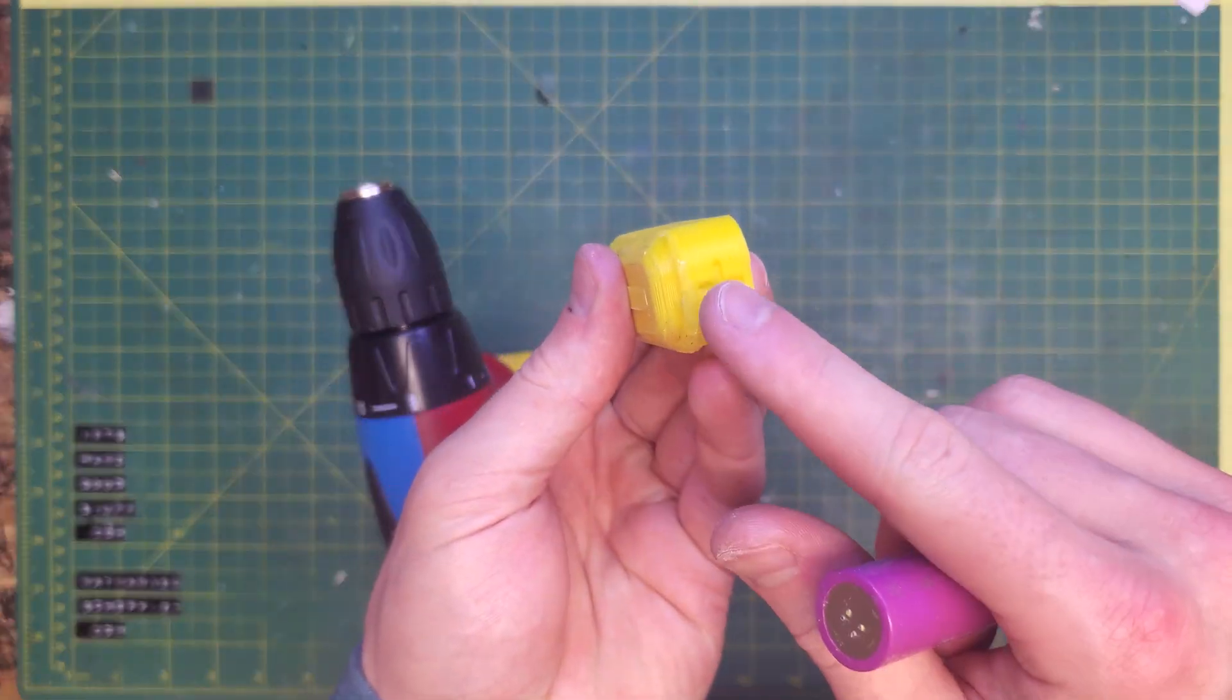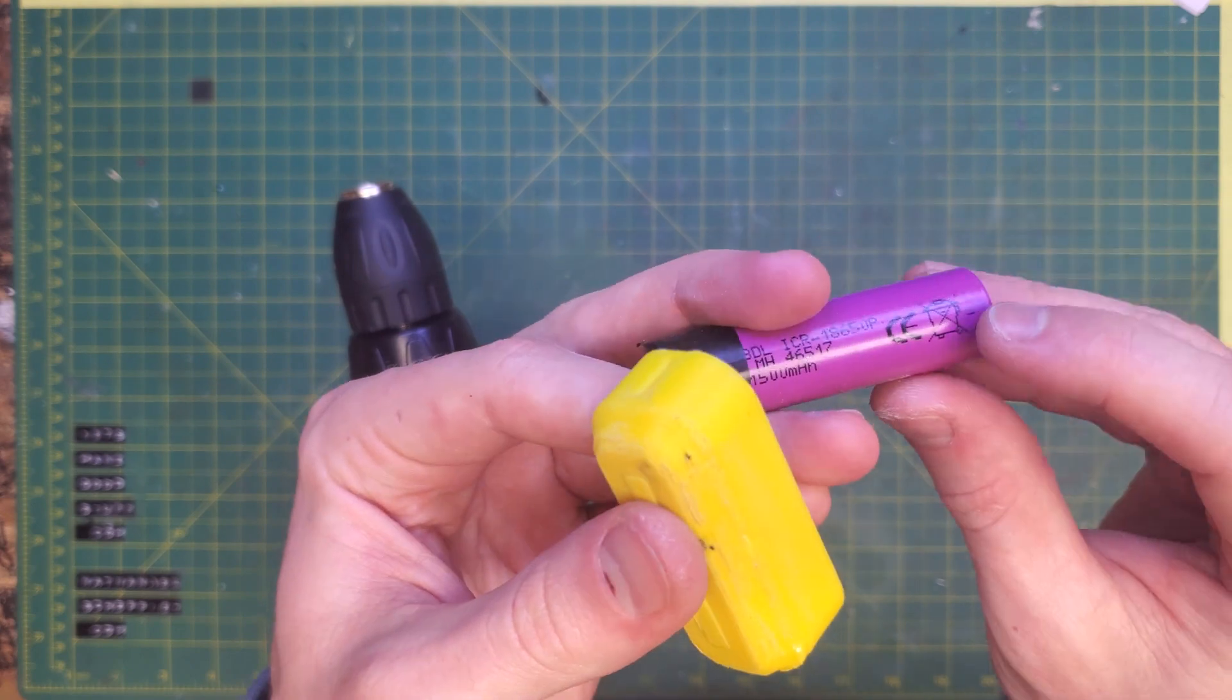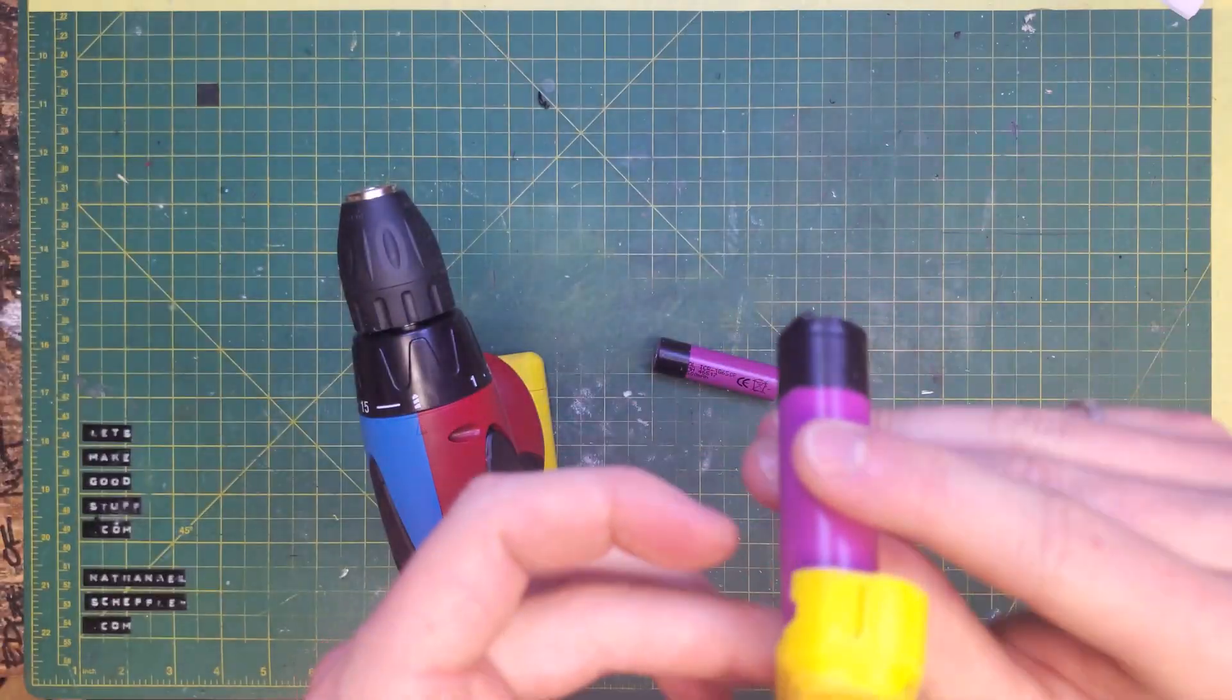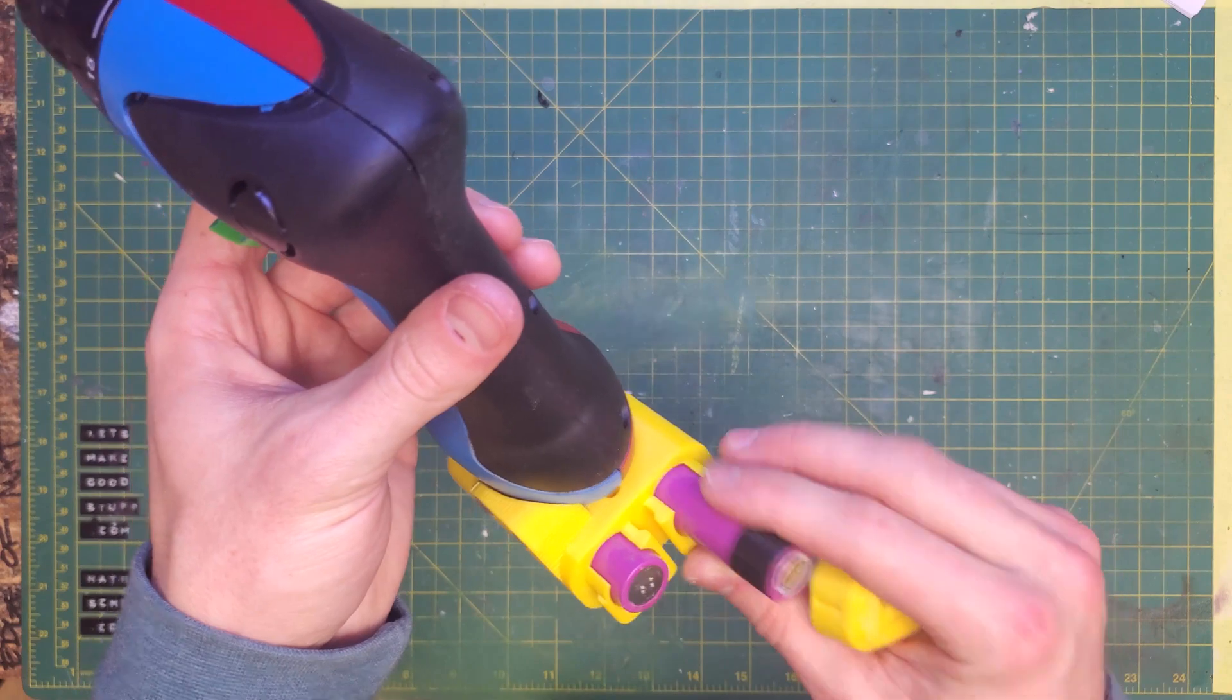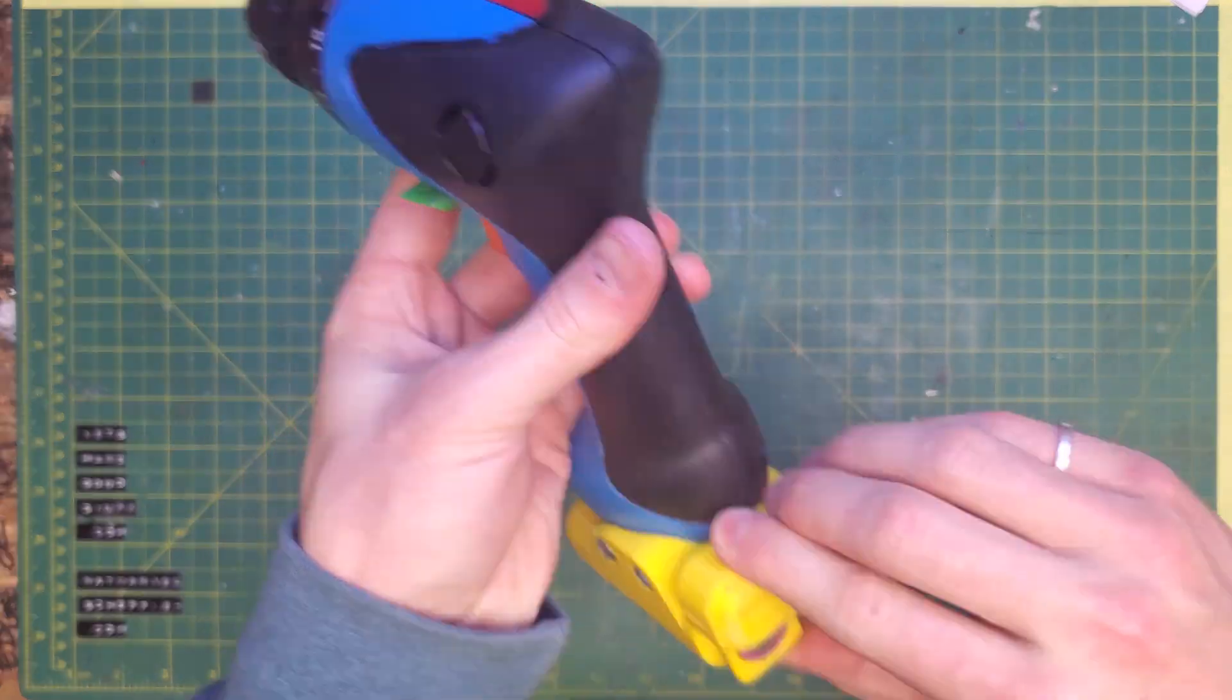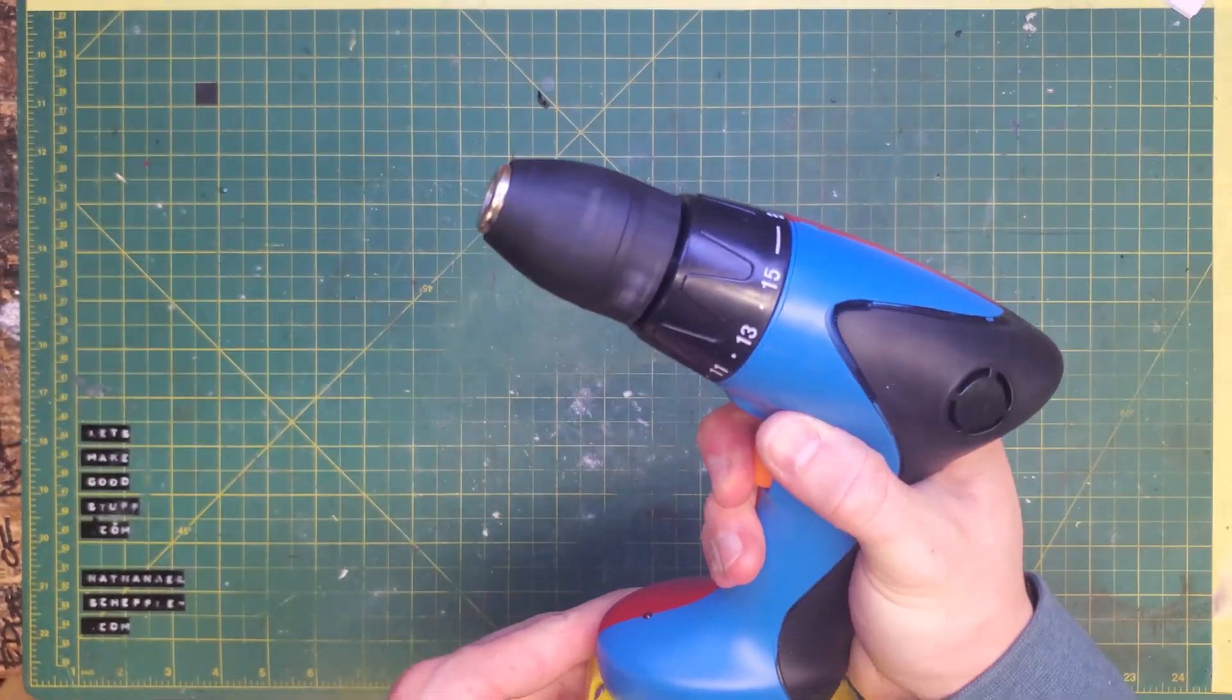Now we just make sure that the batteries go back in the correct orientation, so we get negative to the negative side and positive to the positive side. So that, again, the current's going in the correct direction for the tool, and we test that it works.